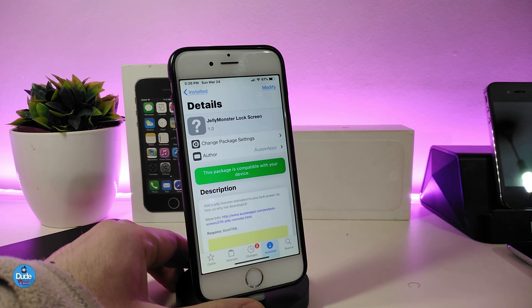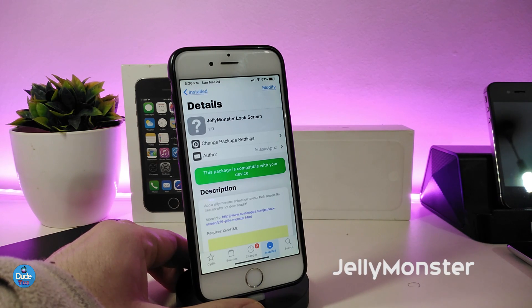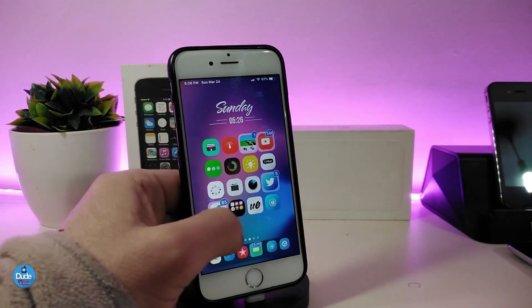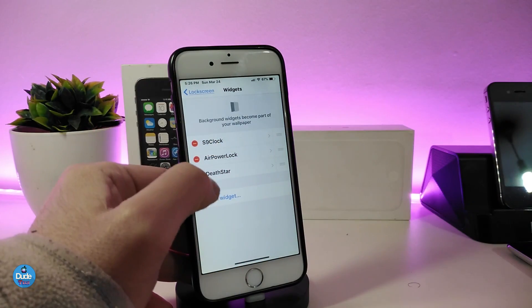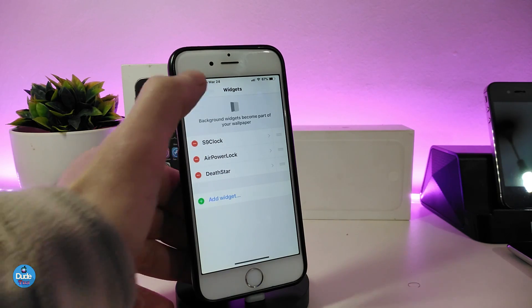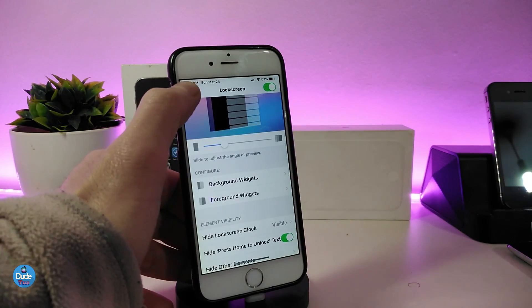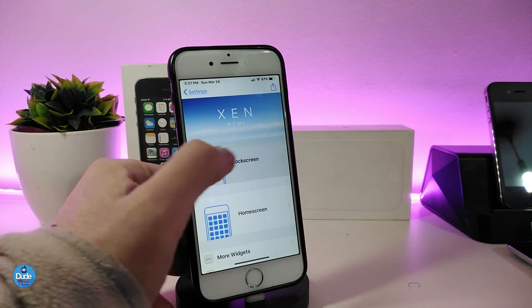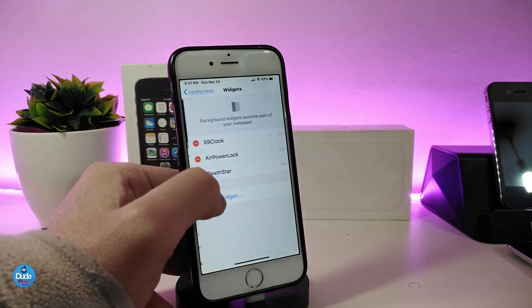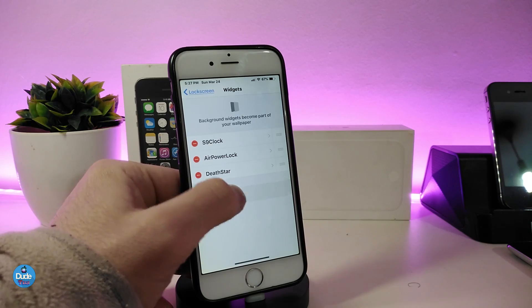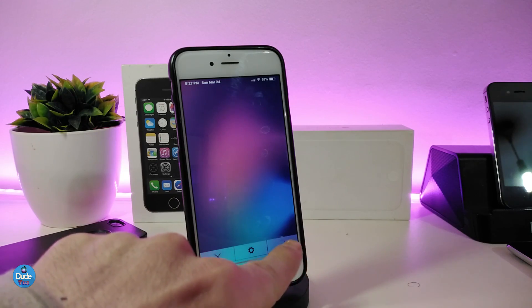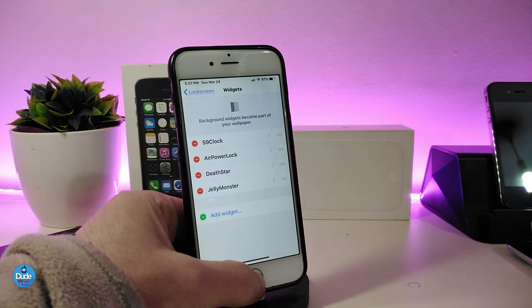The next one is Jelly Monster, and this will be for your lock screen or home screen — it's a tweak or a widget. The same thing applies: if you want to place it on your lock screen or home screen, use Xen HTML. I'm going to place it right now on my lock screen. Find the widget name in the list, tap on it, press OK, and then go back to your lock screen.